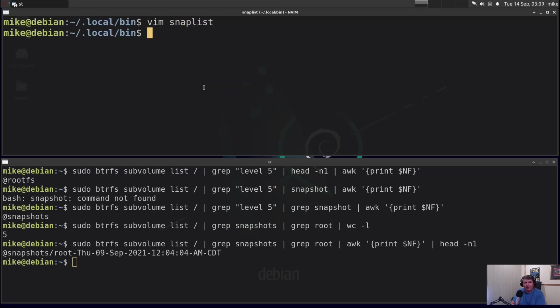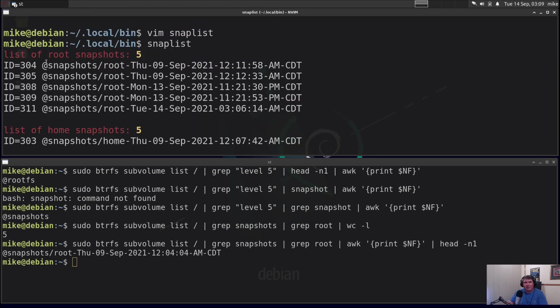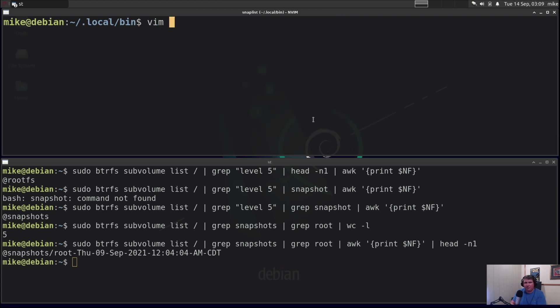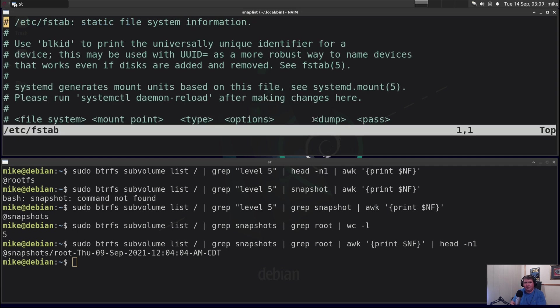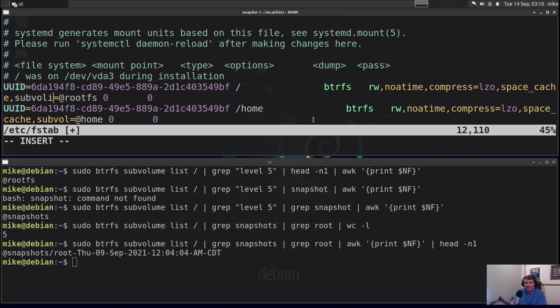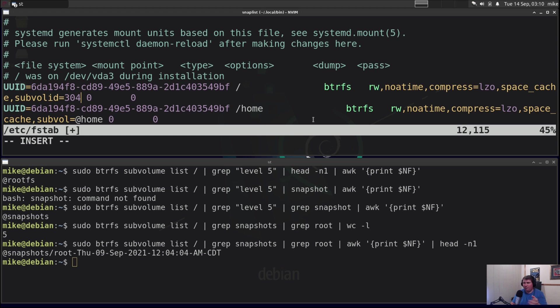So if I quit out of this and then run snap list, it gives me list of root snapshots five. So it gives me all of the IDs and the names for those snapshots. So if I wanted to boot into a different snapshot, all I would have to do is, let's say I wanted to boot into the subvolid 304. All I would have to do is sudo vim /etc/fstab, then come down here and then change my subvol=@rootfs to subvolid=304 and then save the file write quit then reboot and I will be booted into that snapshot.